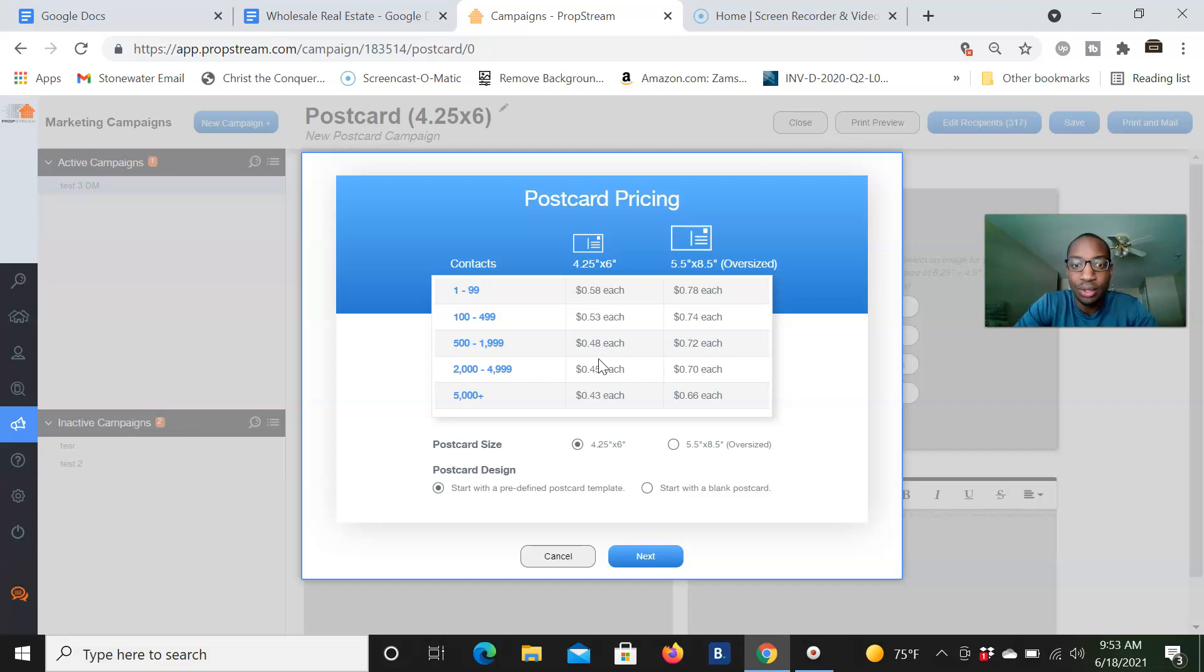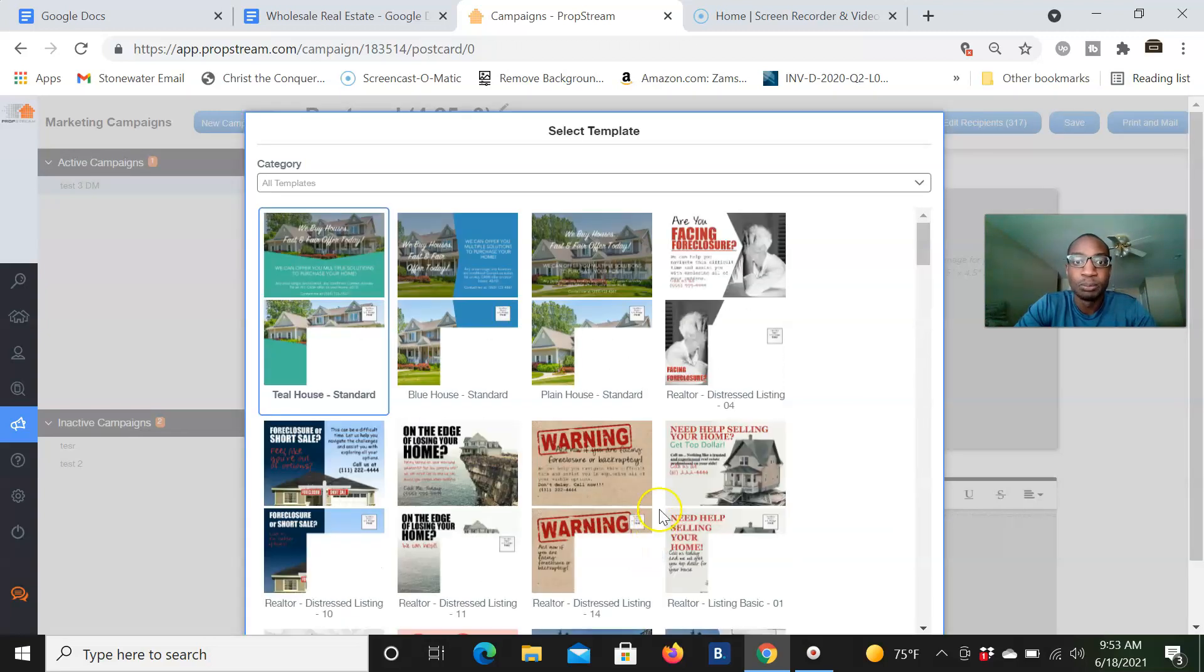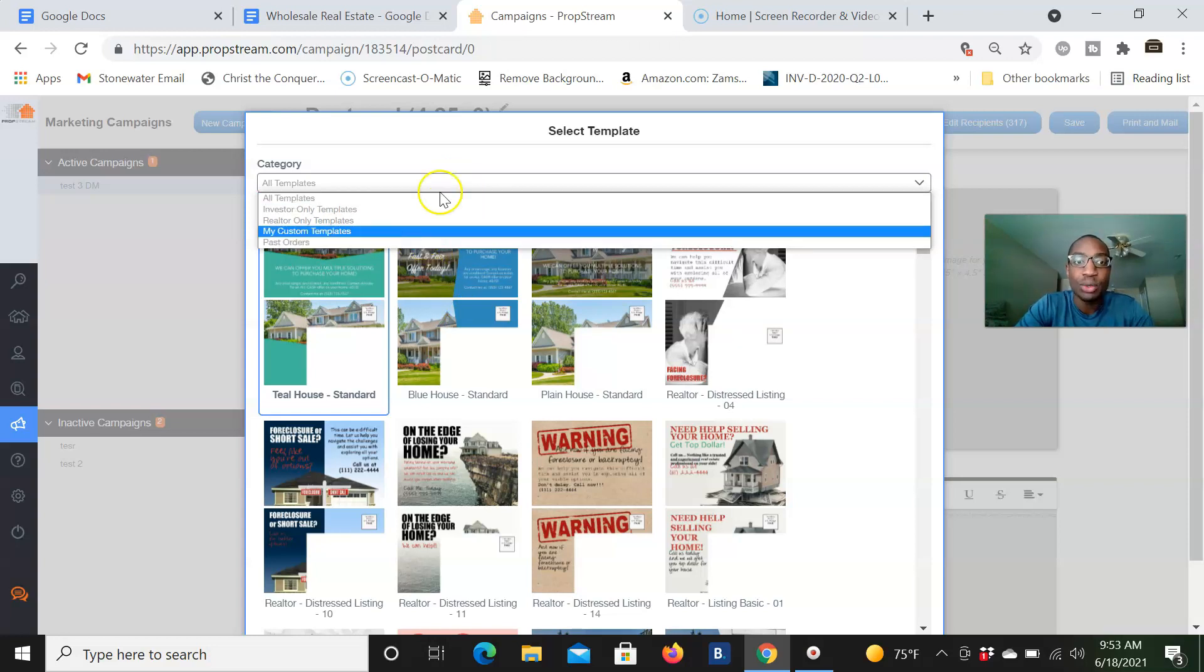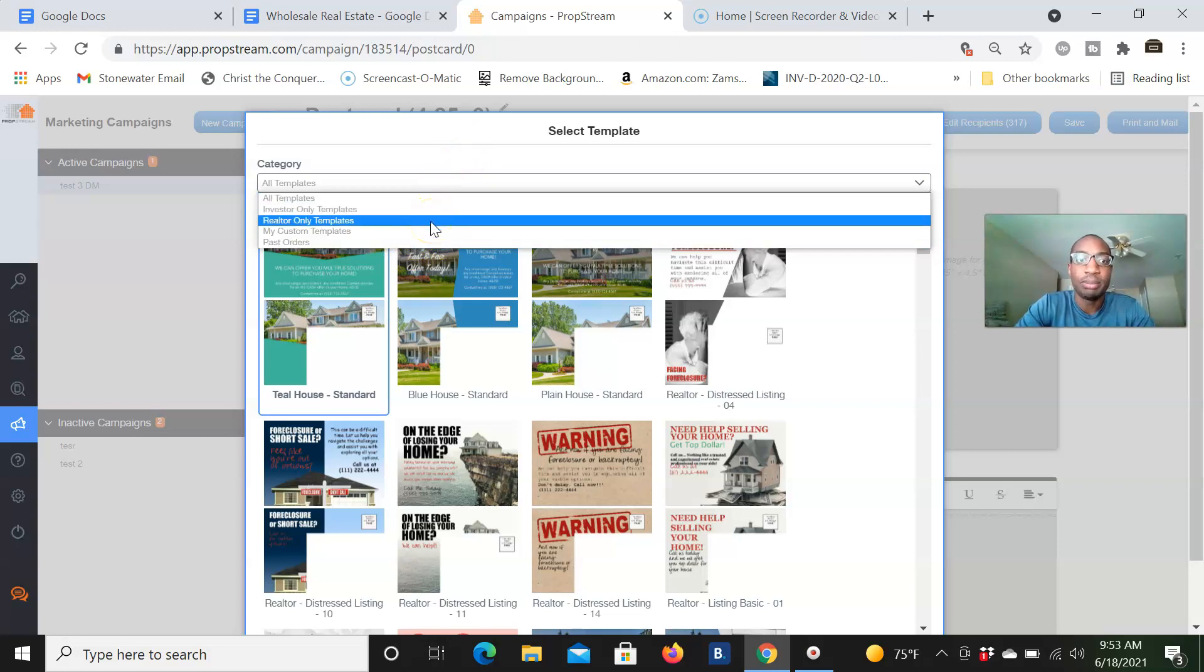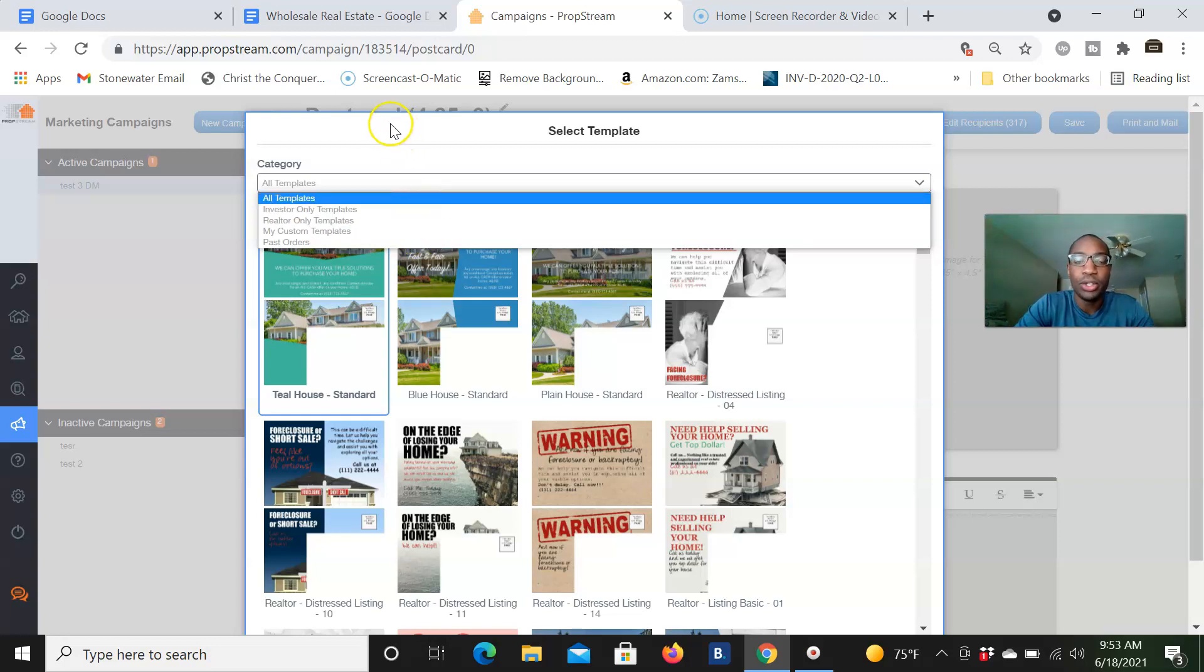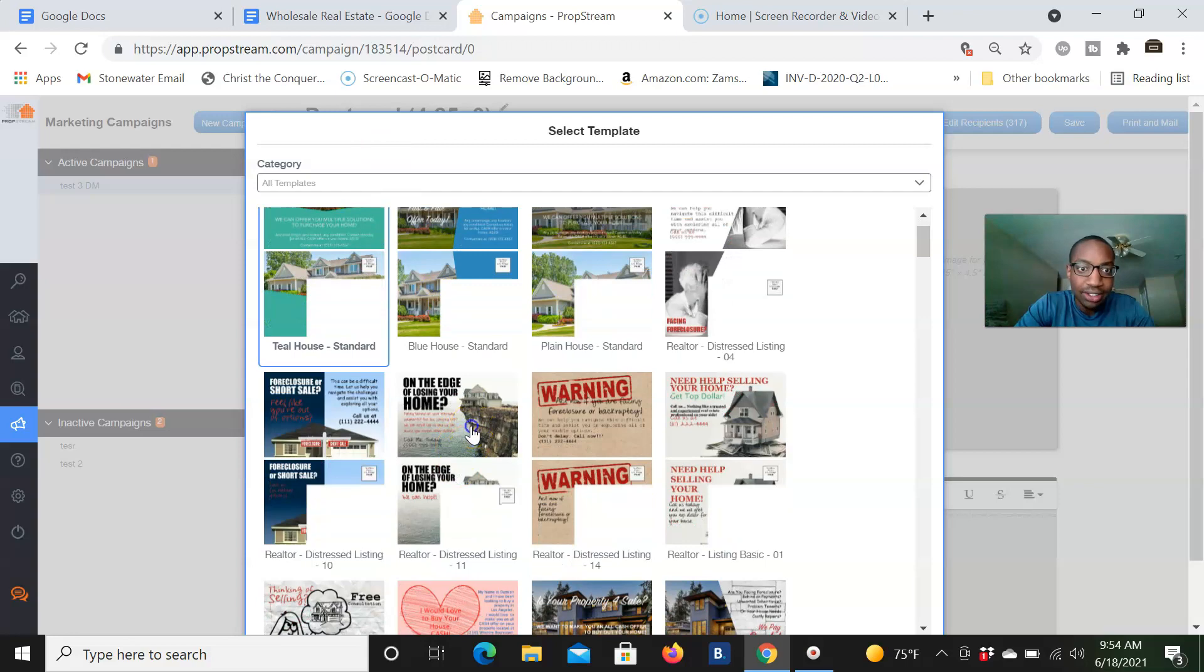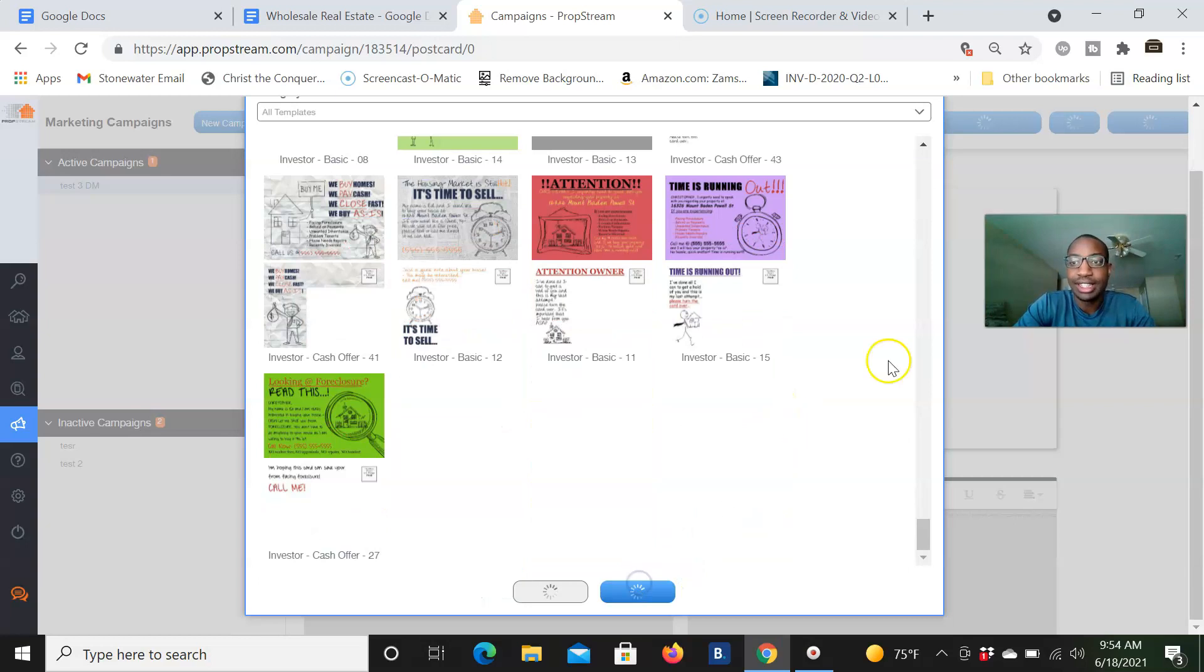So we're just going to start off with a regular one. And down here, you can start with a blank postcard if you want to create it yourself or upload an image, but let's actually look at the predefined postcard templates that they have. So we're going to click next and have all these different templates that we can use. And they have different categories like investors only, realtor only, my custom post templates and past orders. So if you keep on using the same one, it'll show up on this past order and you can just click it. If you want to send out templates for realtors, or if you're a realtor, you can do that where investors or your custom one that you want to say. So for example, let's just click on the edge. This one looks interesting. I don't know. And then from down here, we're going to click select.